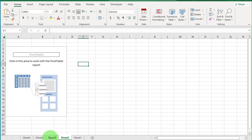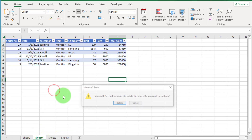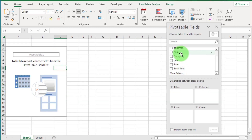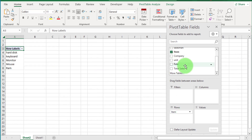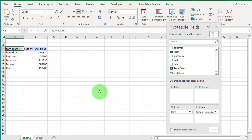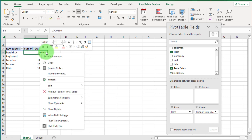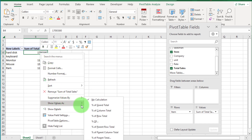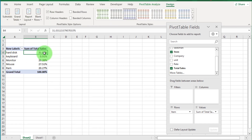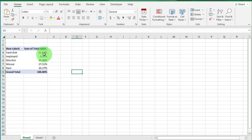Now move to example number 3 of pivot table. The criteria is: I want to see item sales in percentage. Click on Item and drag it down to the Rows box, then drag Total Sales down to the Values box. Now you can see a simple report. Click inside the table, right-click, and go to Show Values As, then select Percentage of Column Total. Now you can see item sales in percentage out of 100%. You can see how easily we do this in pivot table without using any formula.